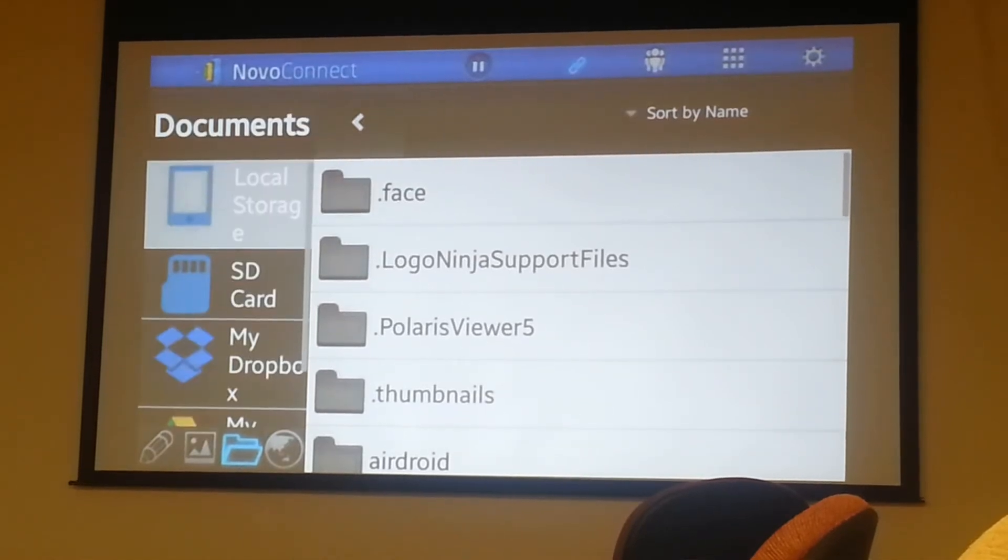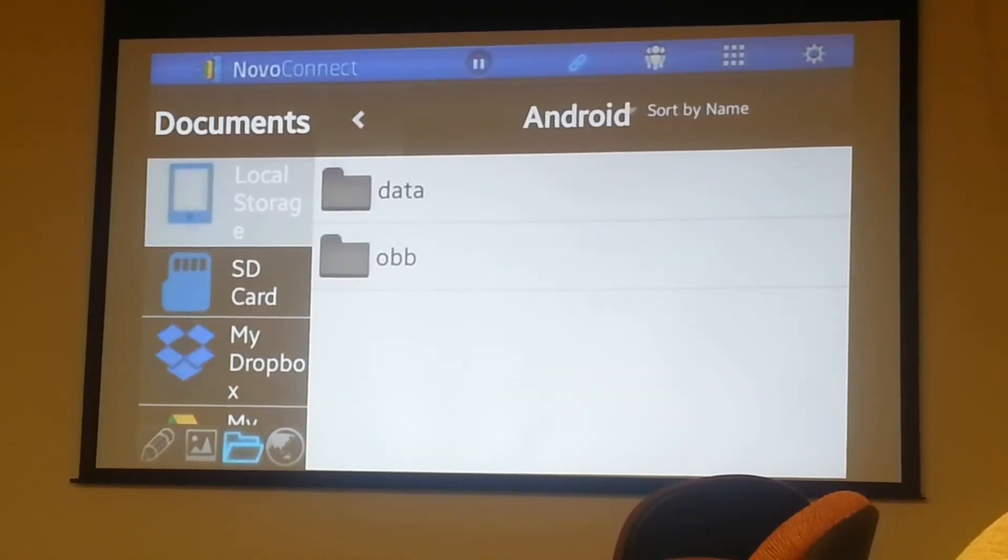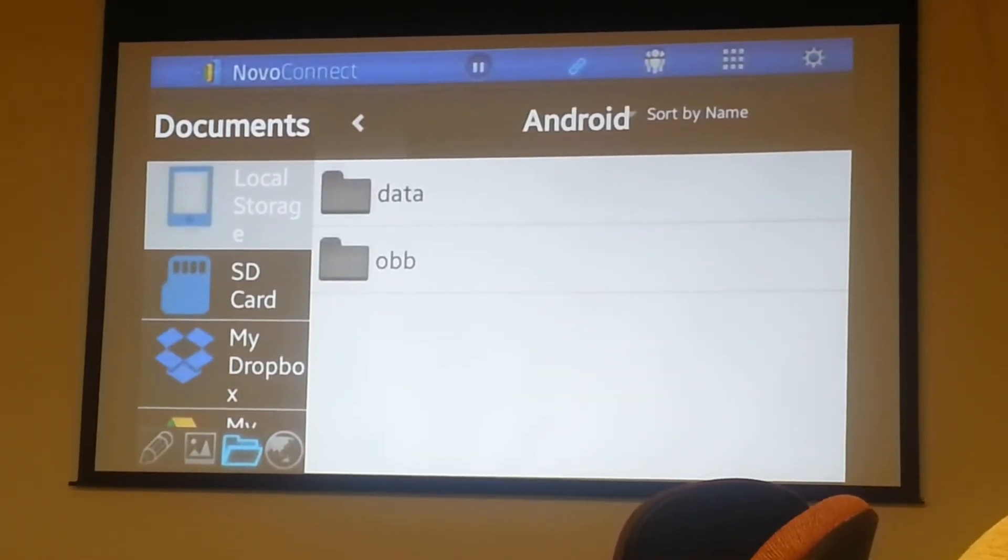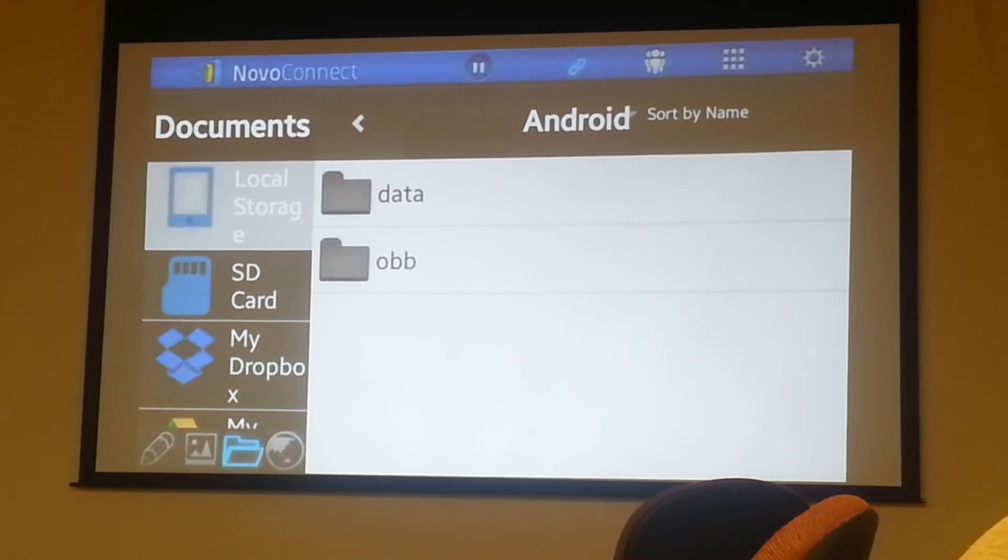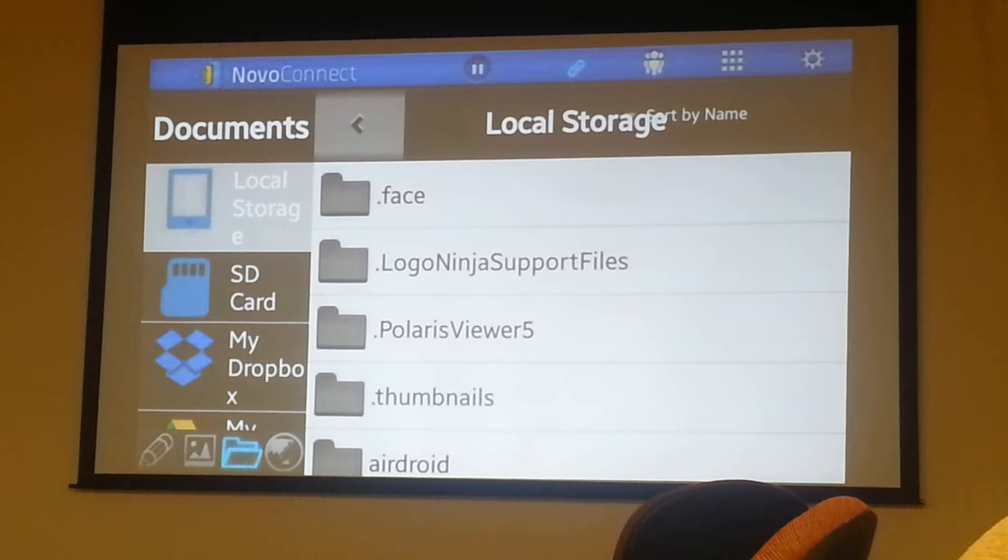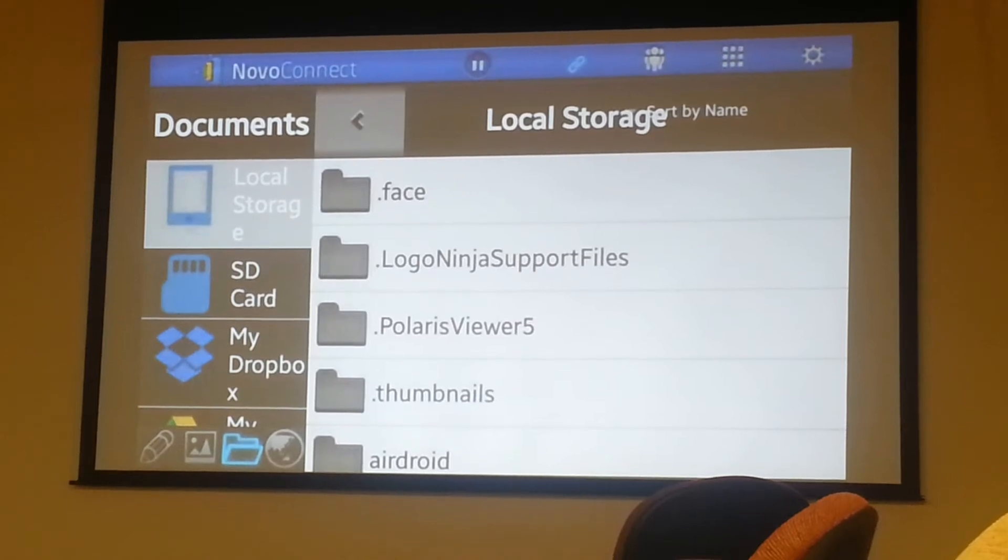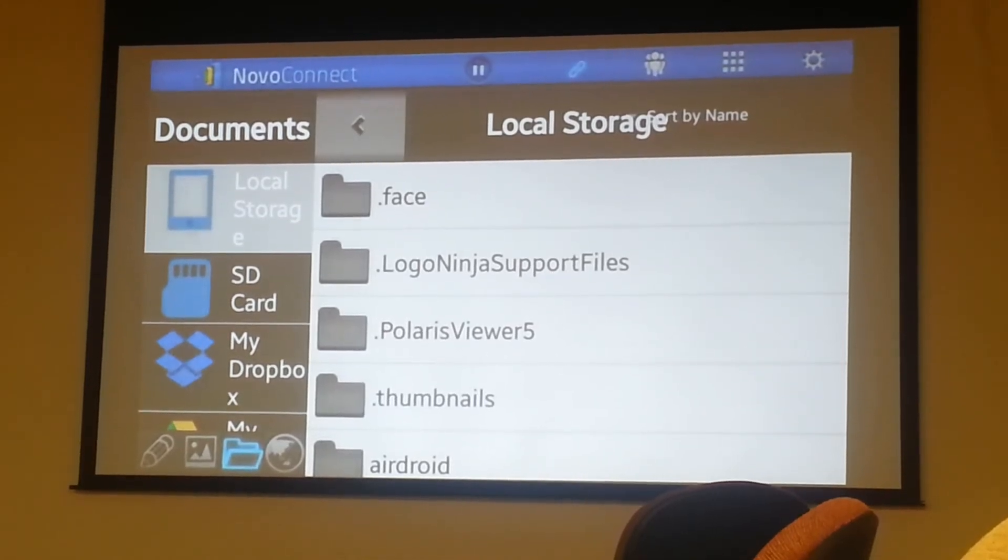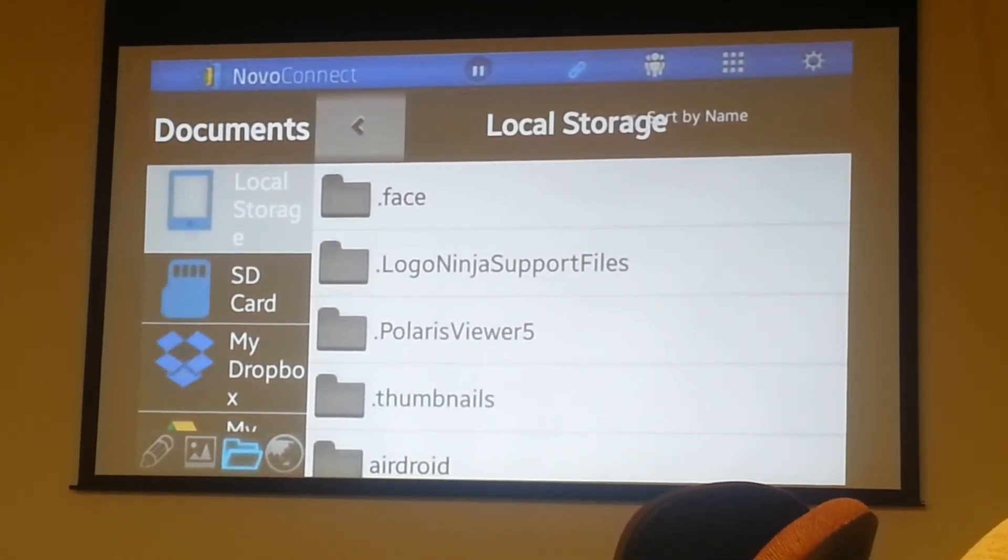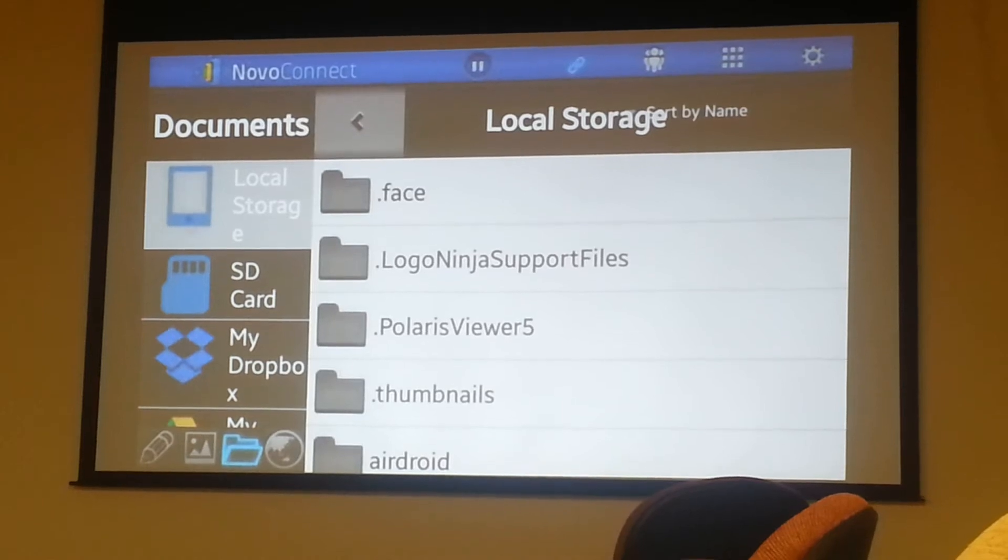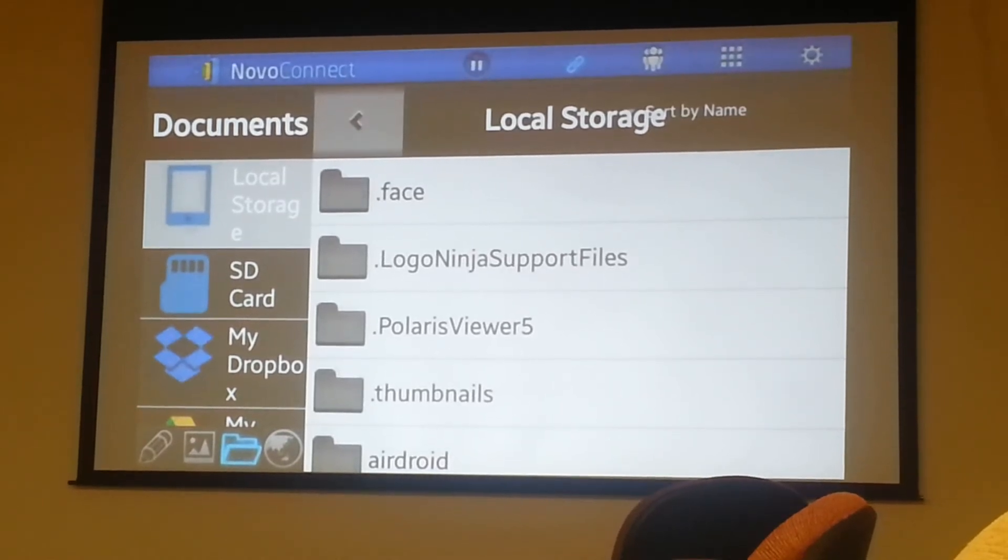But we switch over to documents. So I can access all the documents that are on my phone. And as you see, as I tap on folders, they are changing in real time. I can also access the SD card, Dropbox, and Google Drive. You can't really see it on the side there. I apologize for how bad the image is - it's just because I have a really small phone.